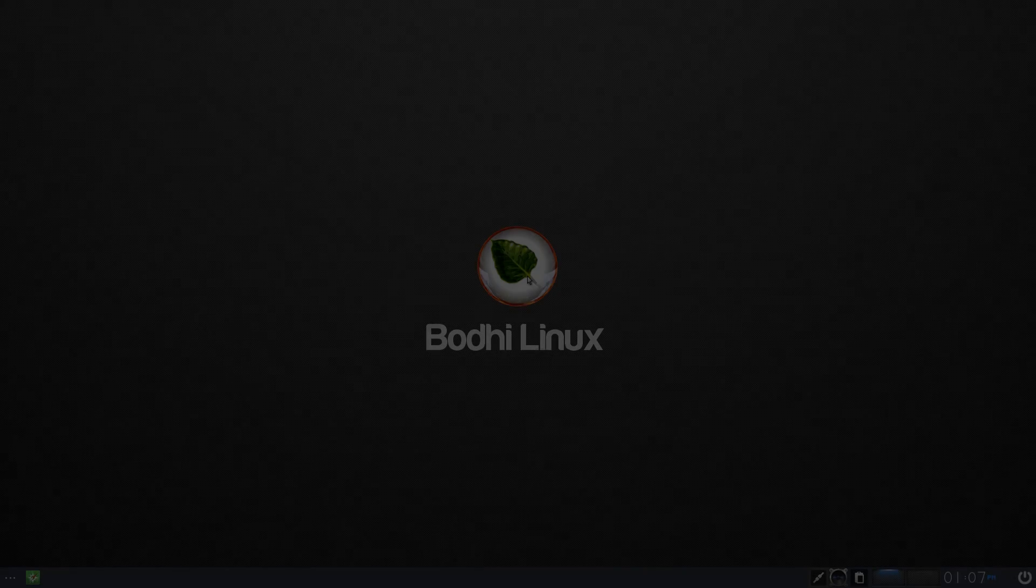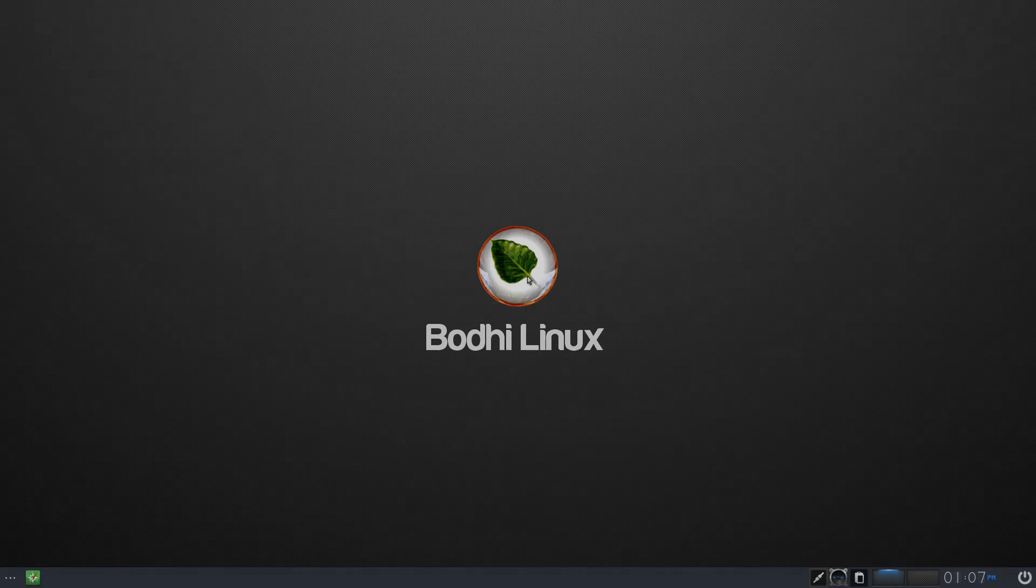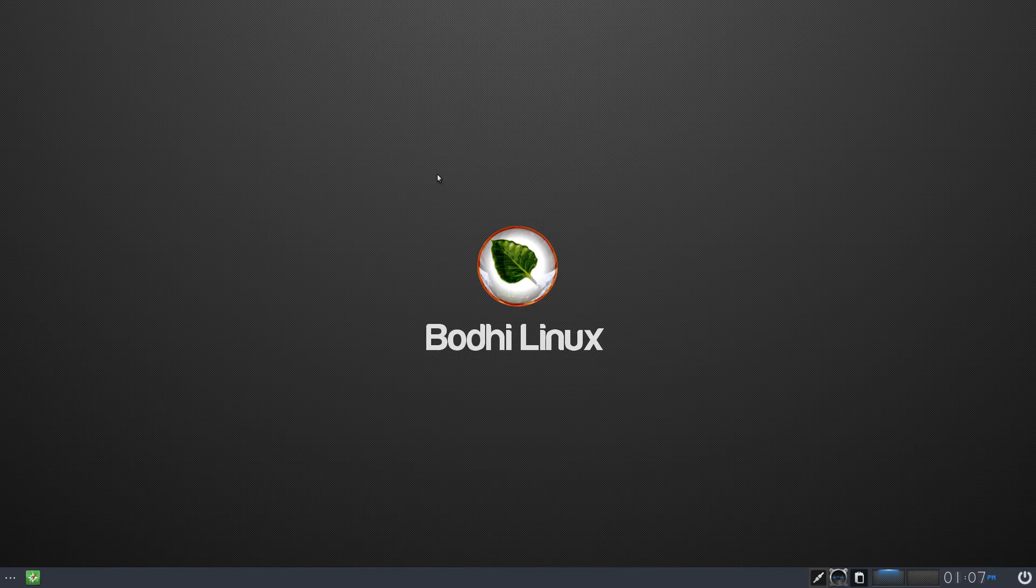Hello and welcome to another video. Today I'm checking out Bodhi Linux, which is built on top of Ubuntu. It's a small distribution, only about 700 megabytes to download, and it uses the Moksha environment.